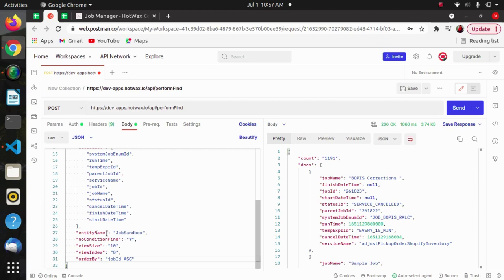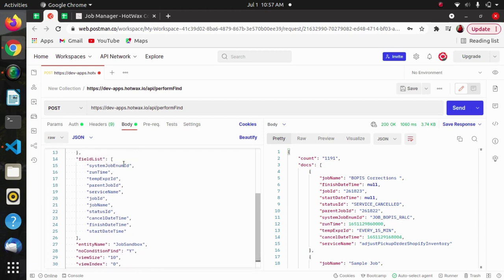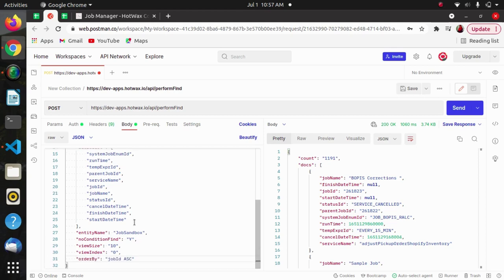After that we have the entity name. The field list is an optional parameter, but entity name is a required parameter. We have to specify the name of the entity on which we are performing the operation.